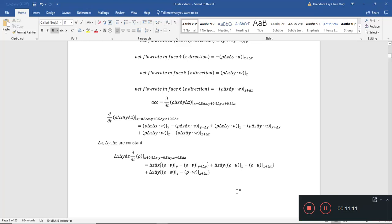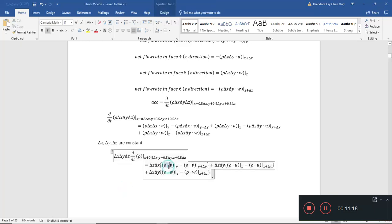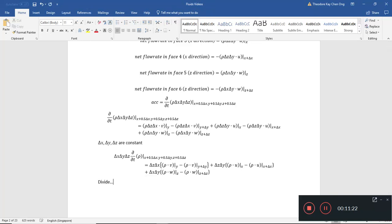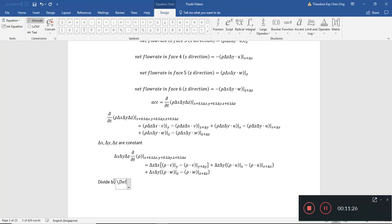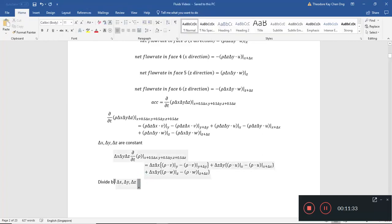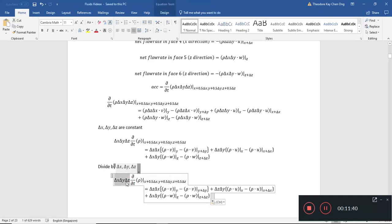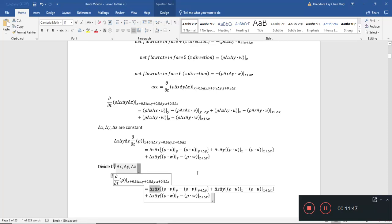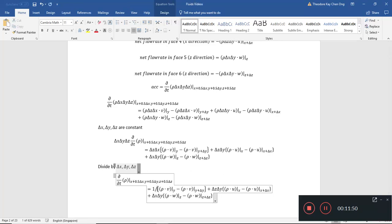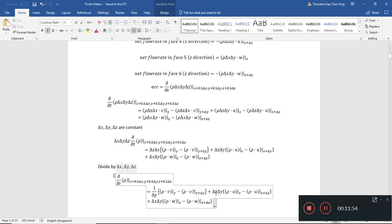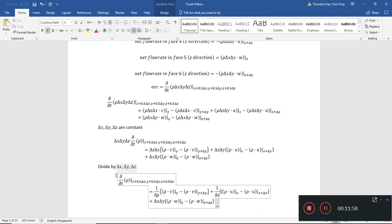Now I'm going to divide throughout by delta-x, delta-y, and delta-z. If I have delta-z delta-x divided by delta-x delta-y delta-z, I'll just get 1 divided by delta-y. And the same thing: 1 divided by delta-x, and 1 divided by delta-z.